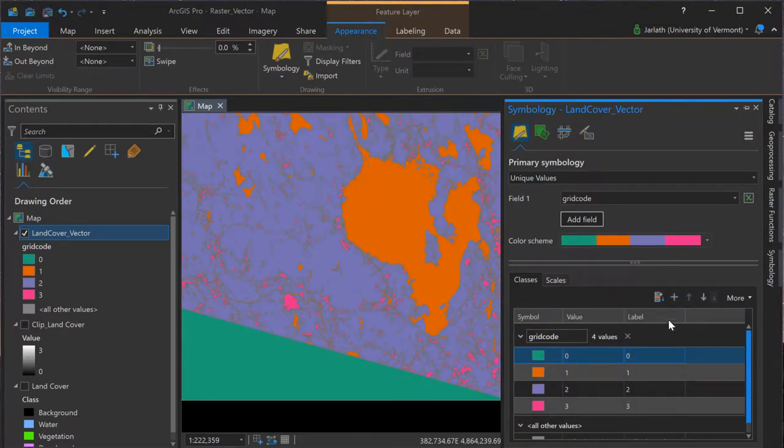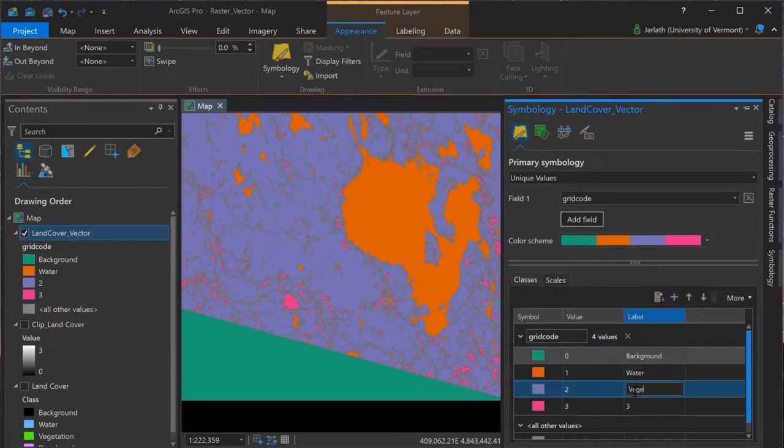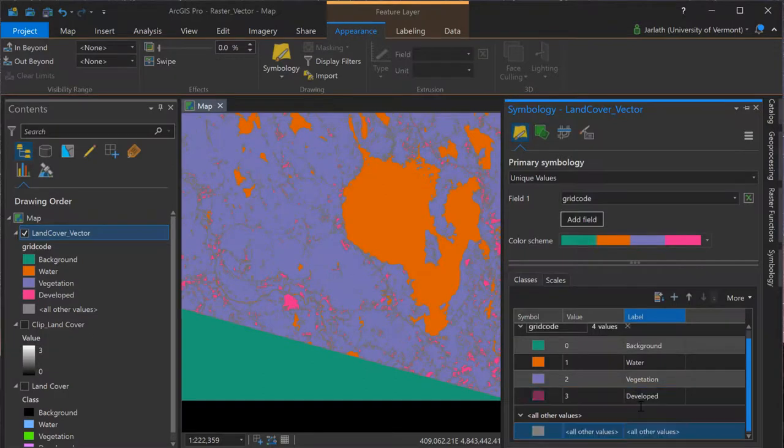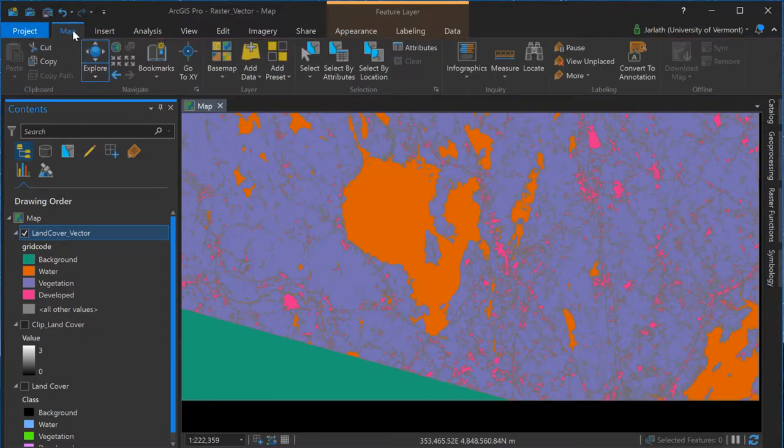If we want to take the time, we can go in and adjust the labels so that they display the actual class names, as opposed to just a numerical value. In this example, I'm only interested in the vector polygon representation of a single lake, so that I can know the area of the lake and also attribute it with additional information.